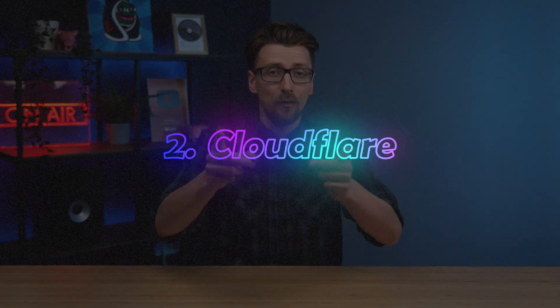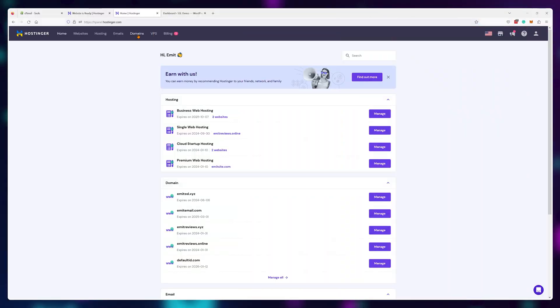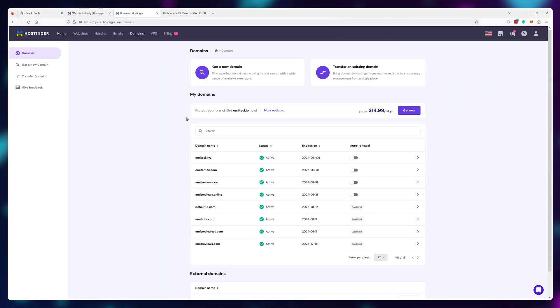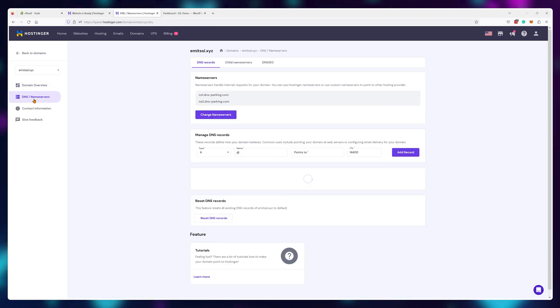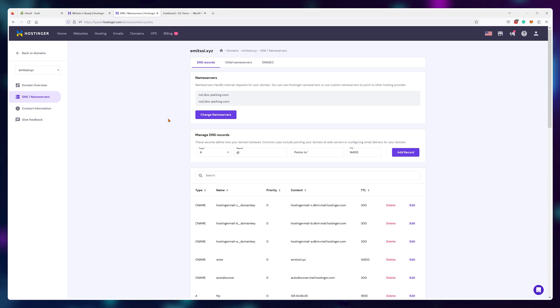For example, method two, Cloudflare. If you have access to your domain name system or DNS in short, you can actually use Cloudflare to add an auto-renewing SSL to your domain. To do this,